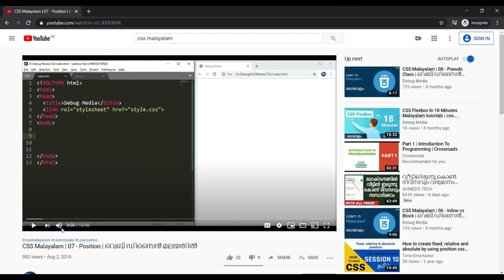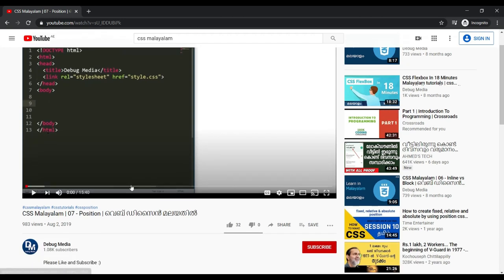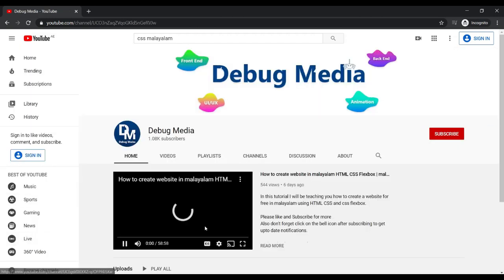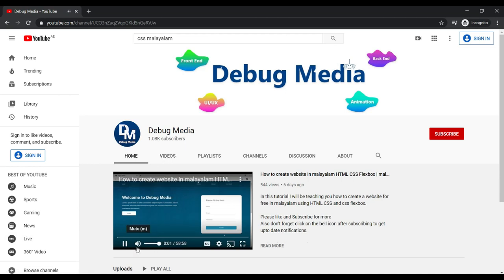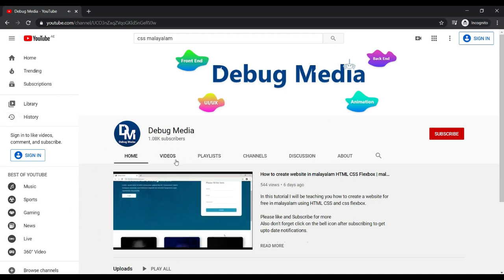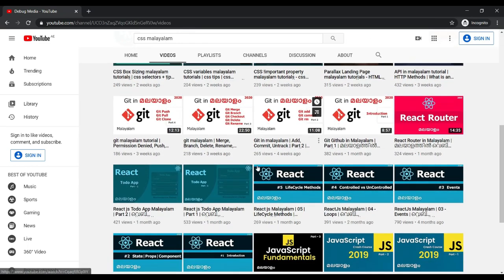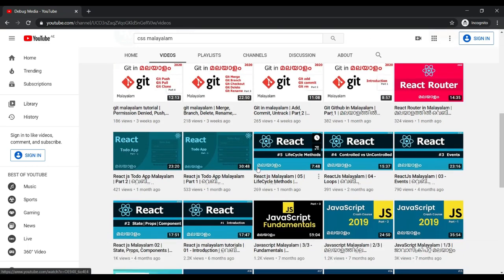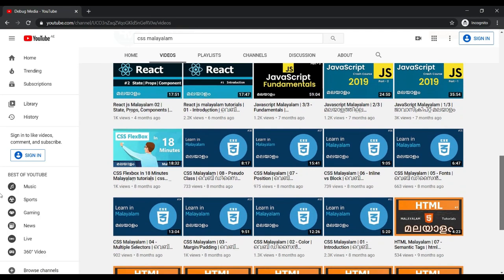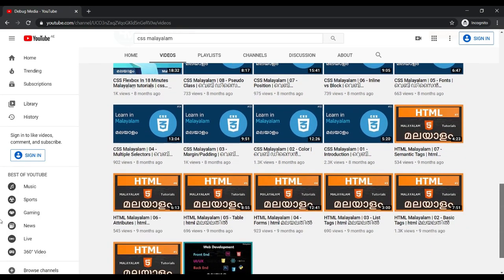I will show you the name of my channel. I will show you the channel in Debug Media. If you click on this page, I will show you the option of the videos and the list of all the videos one by one. I will show you the first video on web development — frontend and UI, and backend.